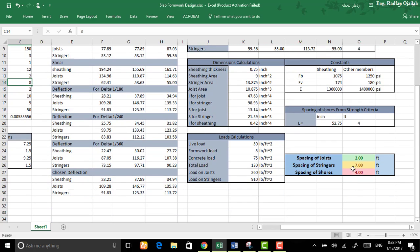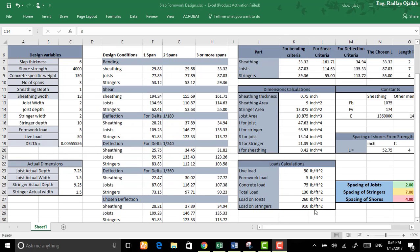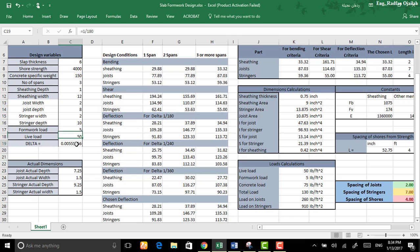Spacing of joists, stringers, shores. The data I have entered here is just an example in order to simplify the problem. What are the different values for delta?